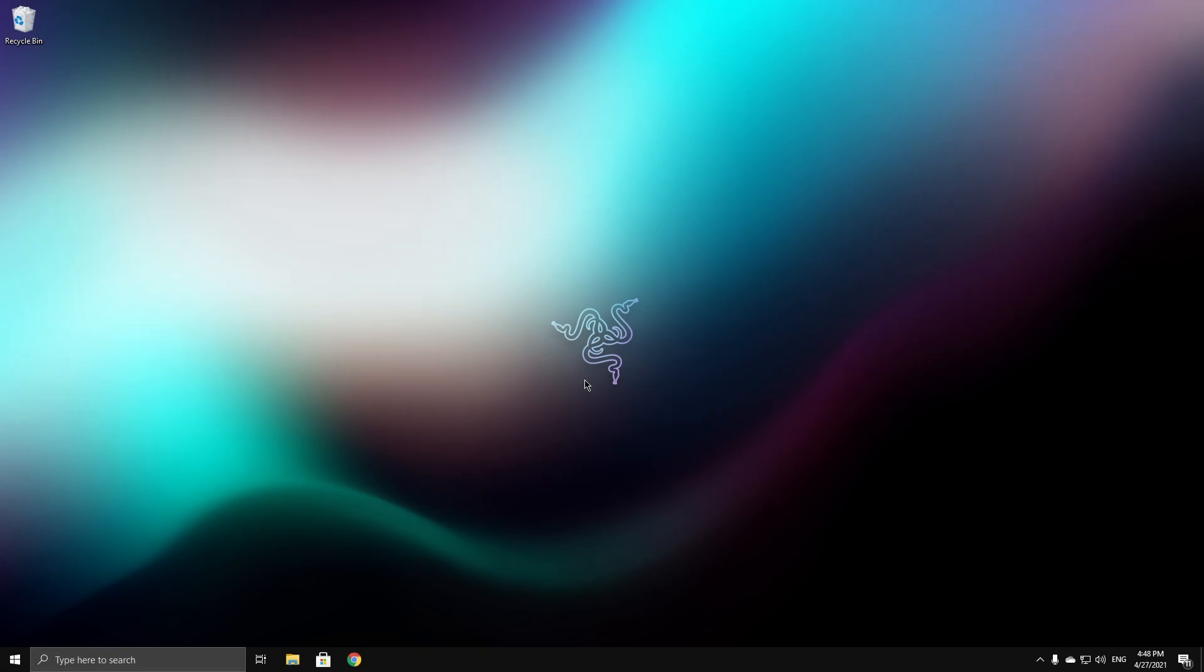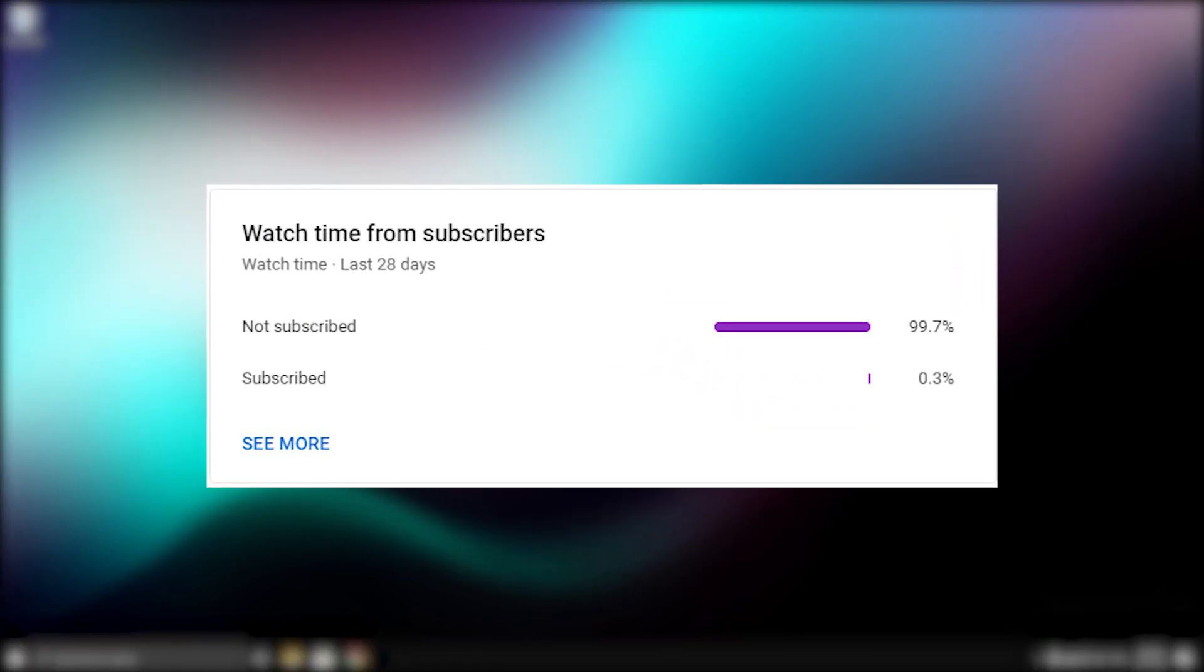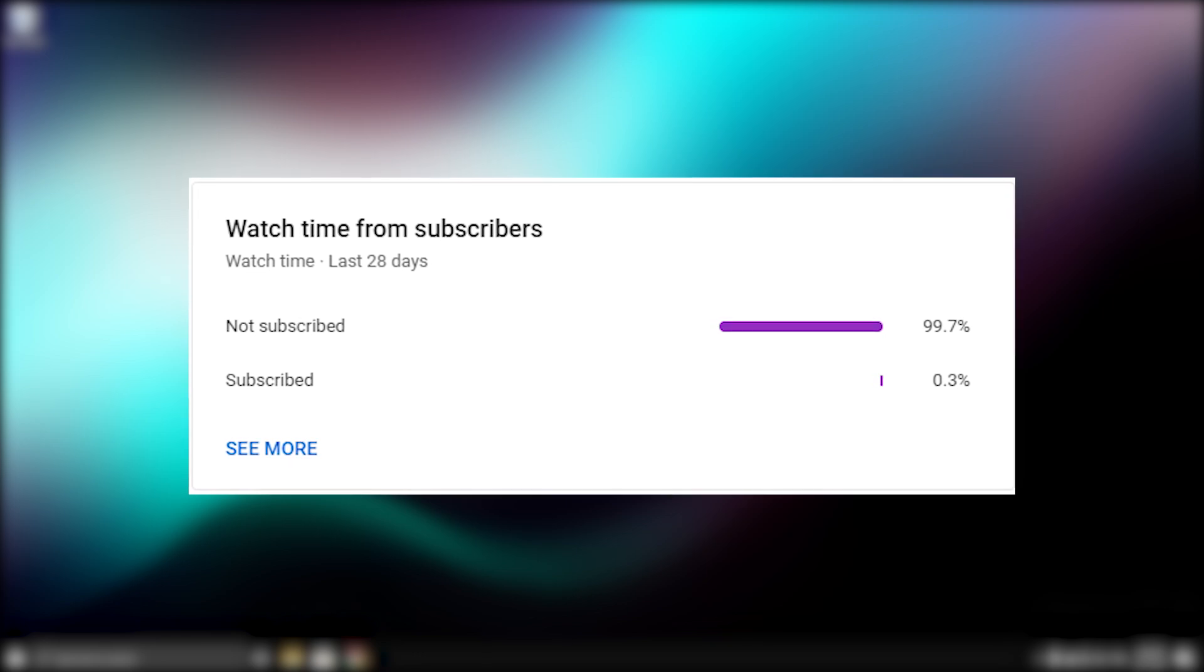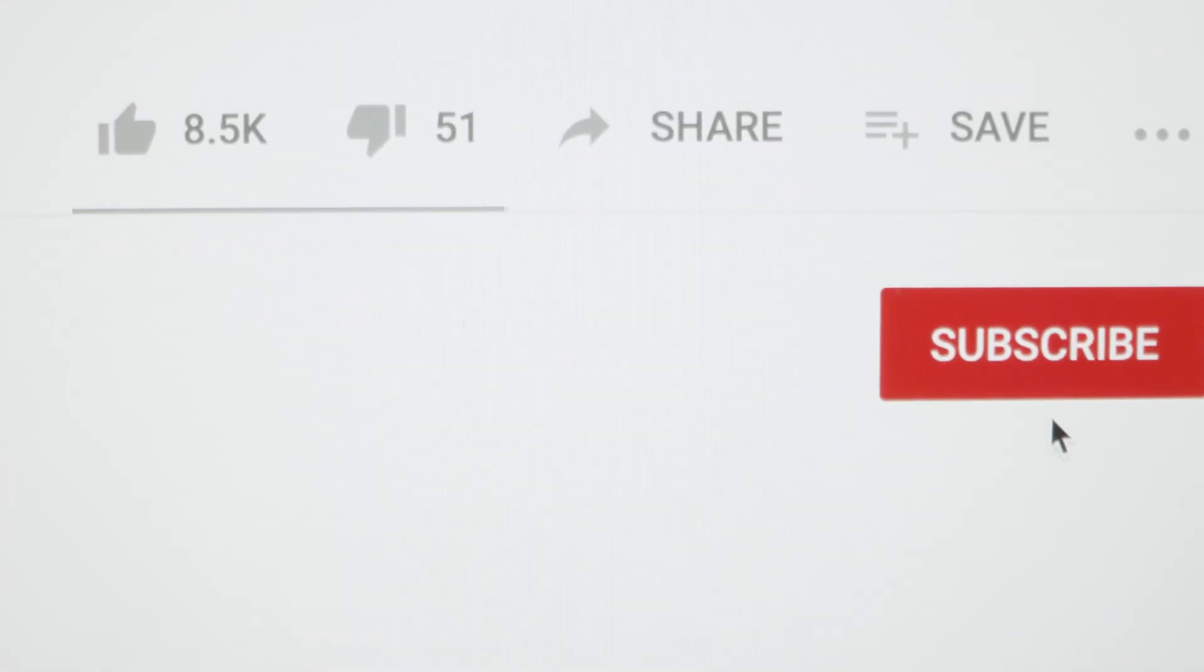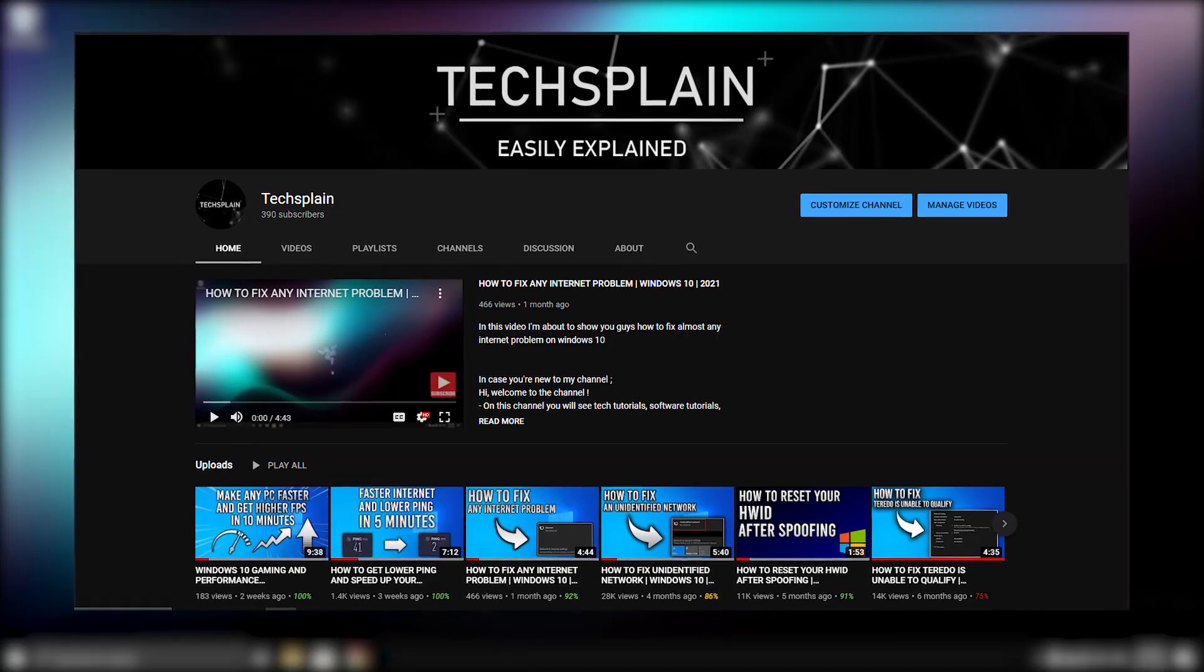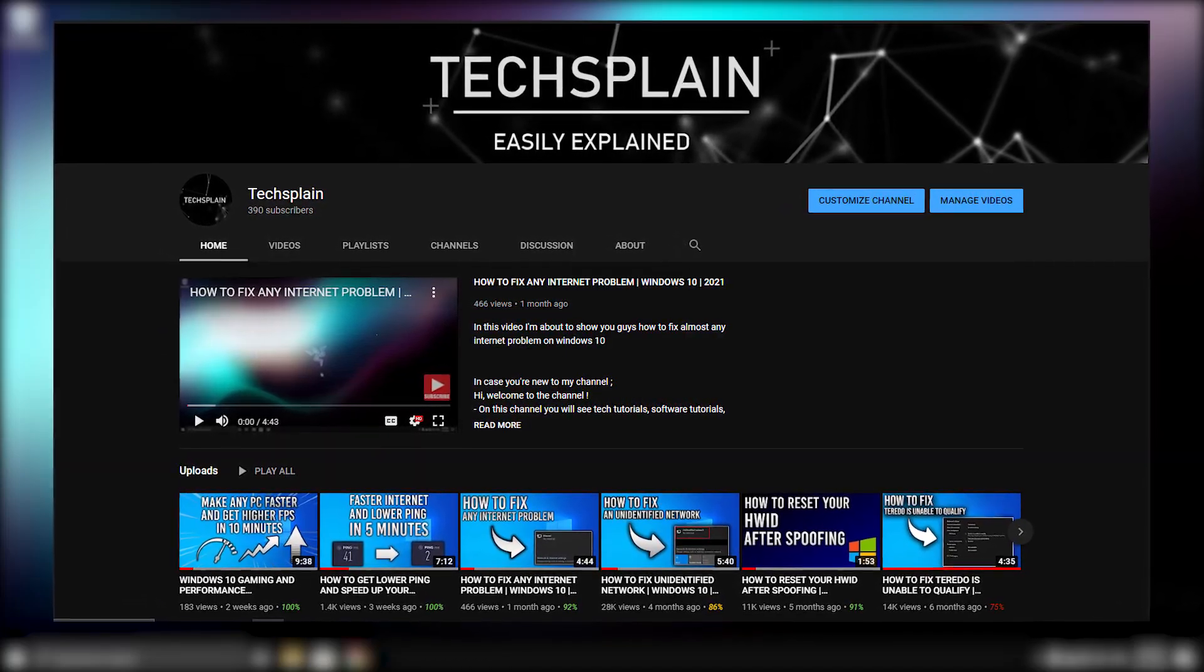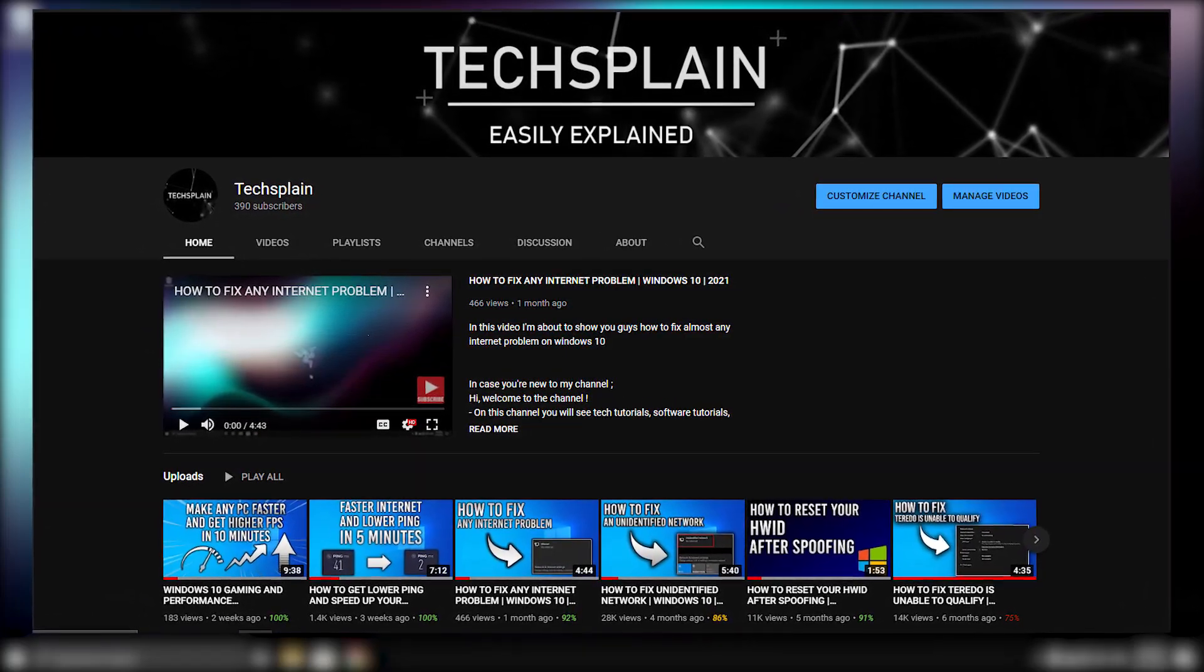Before we start, as you can see, only 0.3 percent of you are subscribed to my channel. Let's go ahead and scroll down and press that red subscribe button. On my channel you can find awesome Windows tips and solutions to fix almost any problem, so why would you not subscribe?